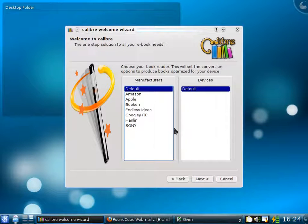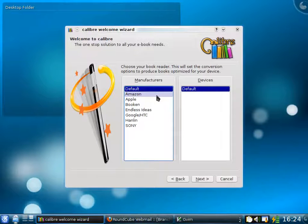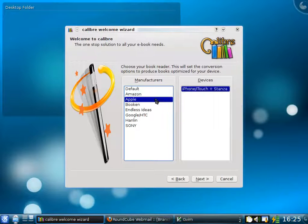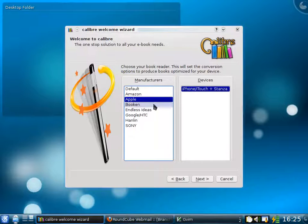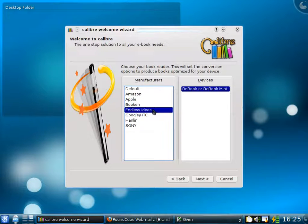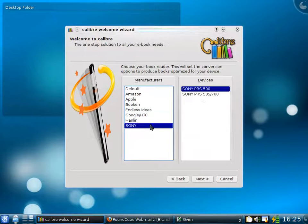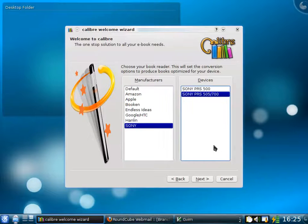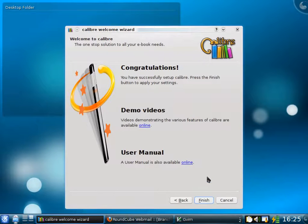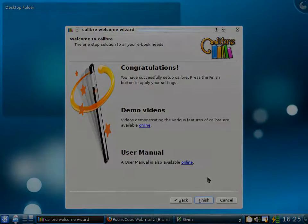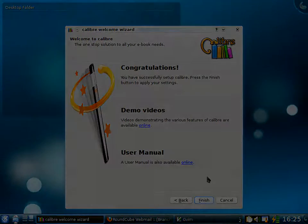As you can see, Calibre supports a large number of e-book devices from various manufacturers. For example, the Kindles from Amazon, the iPhone from Apple, the Cybook from Bookeen, the e-book from Endless Ideas and so on. For this demo, we will be using the PRS700 from Sony. And that's it. Calibre is now configured. It will allow you to manage your e-book collection and interface with your e-book device.